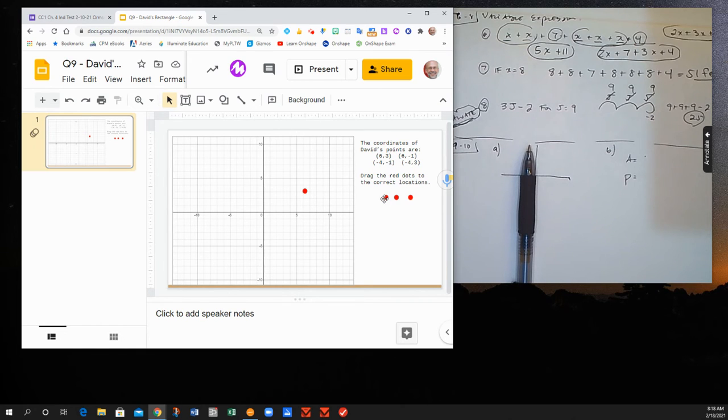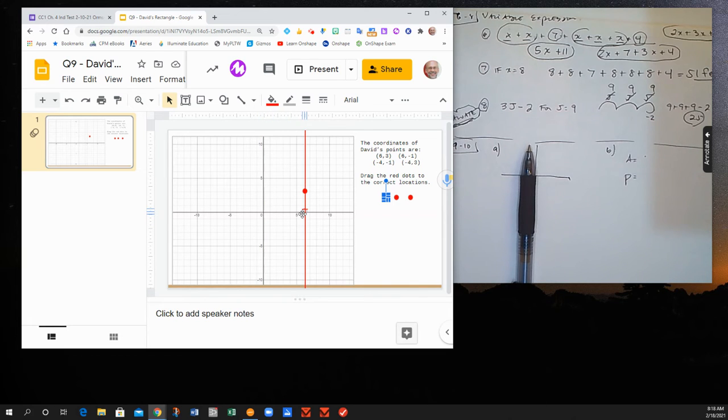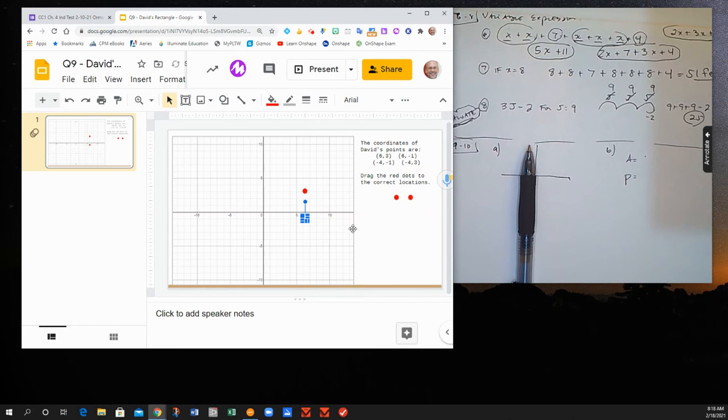6, negative 1 again tells me, okay, go 6 to the right on the horizontal axis. The negative 1 tells me drop down 1.